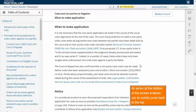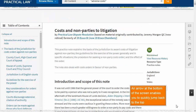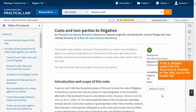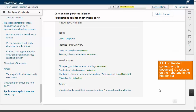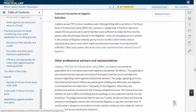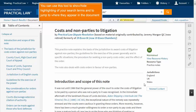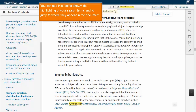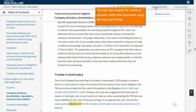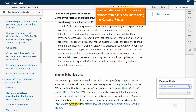You can hide the table of contents for ease of reading. An arrow at the bottom of the screen enables you to quickly jump back to the top. A link to related content for this document is available on the right and in the header bar. You can use this tool to show or hide highlighting of your search terms and to jump to where they appear in the document. You can also search for words or phrases within this document using the Keyword Finder.